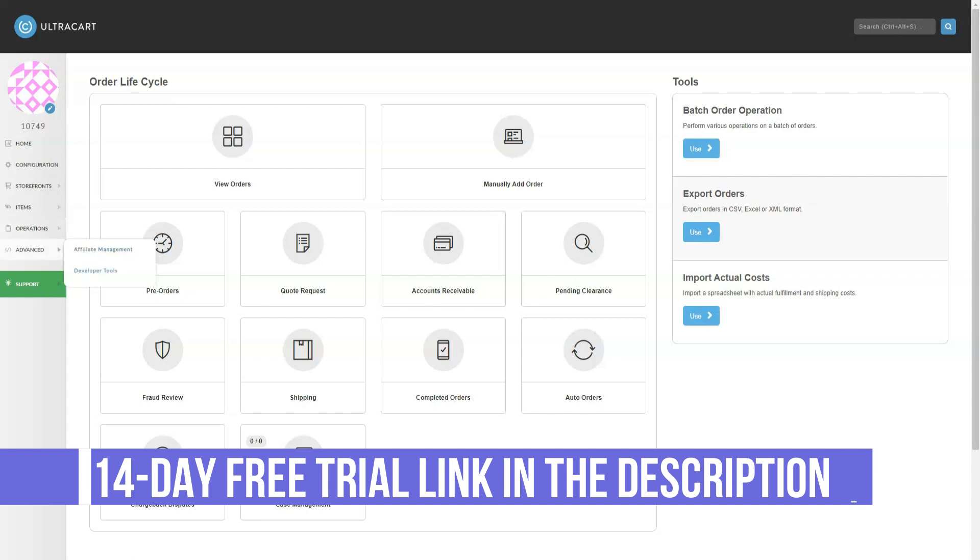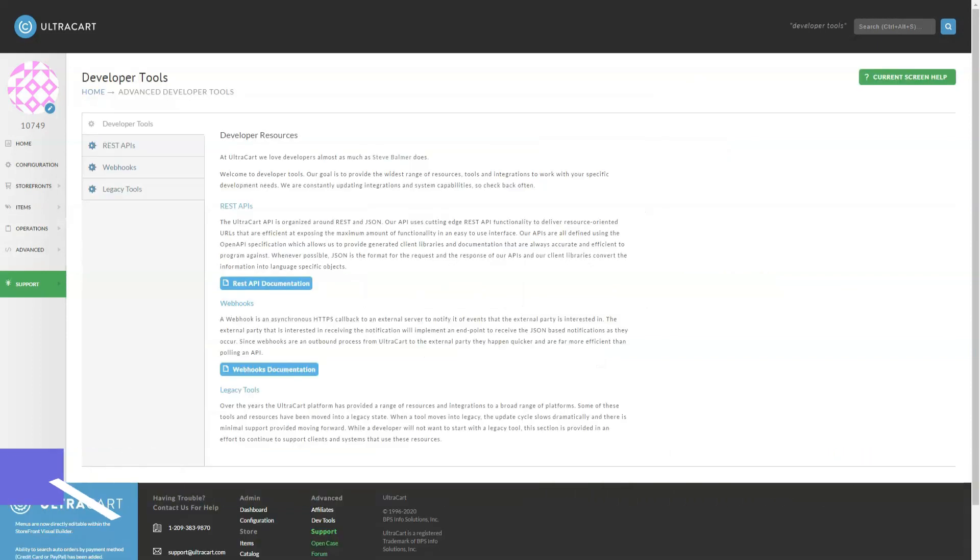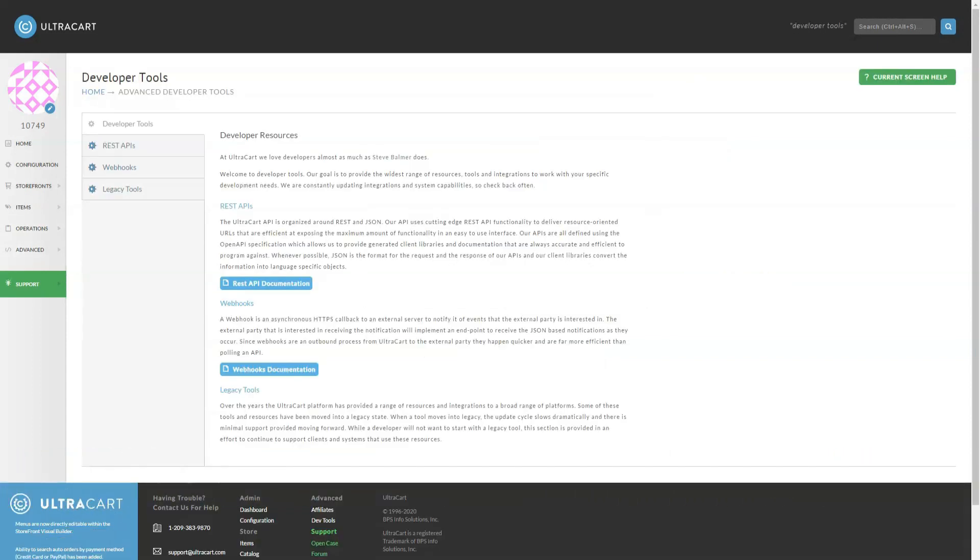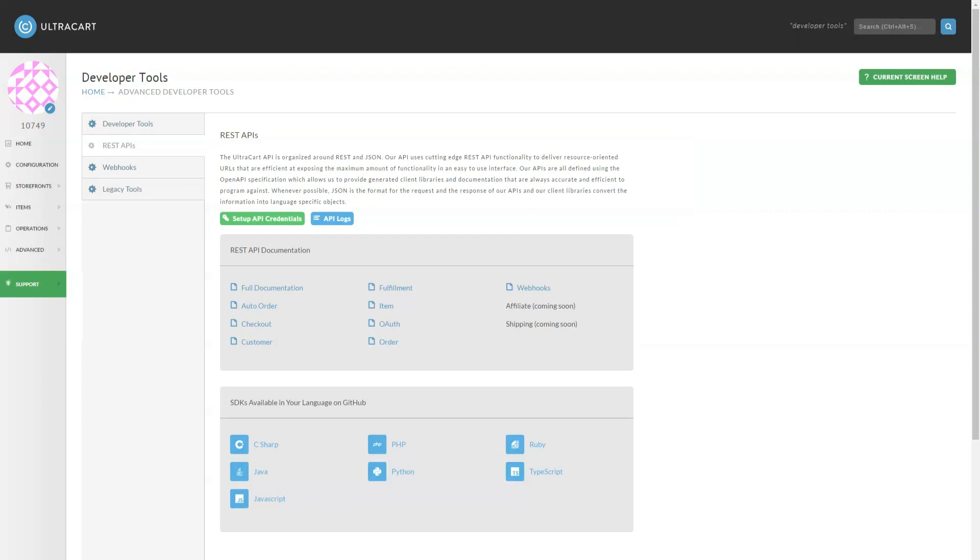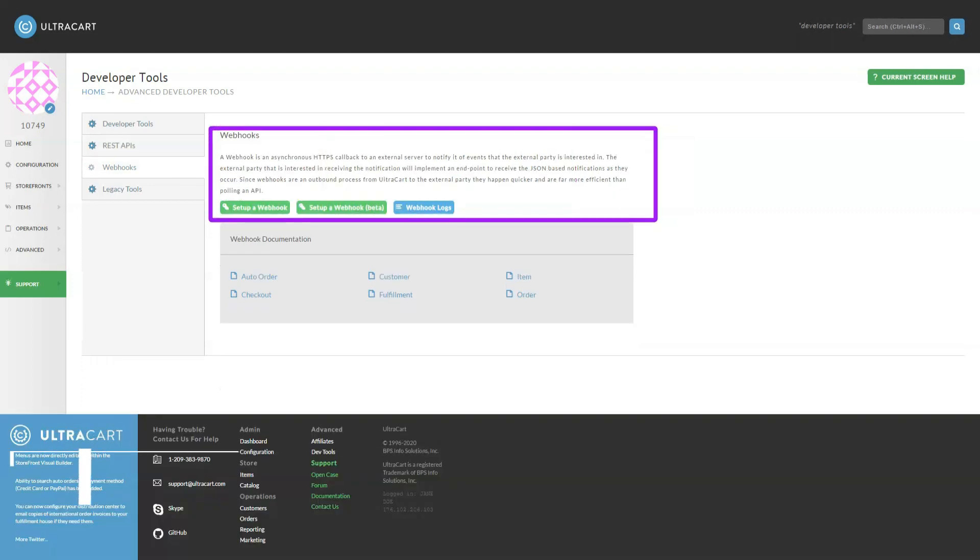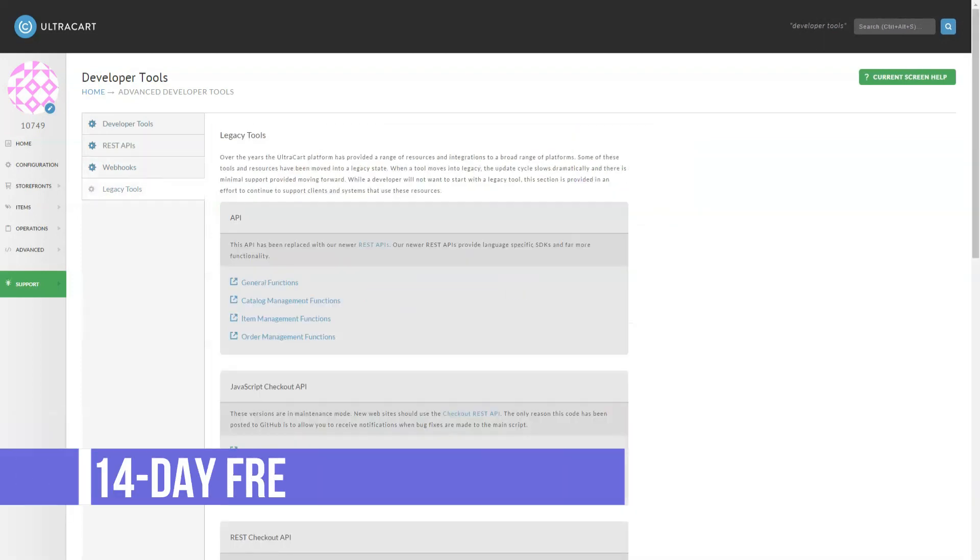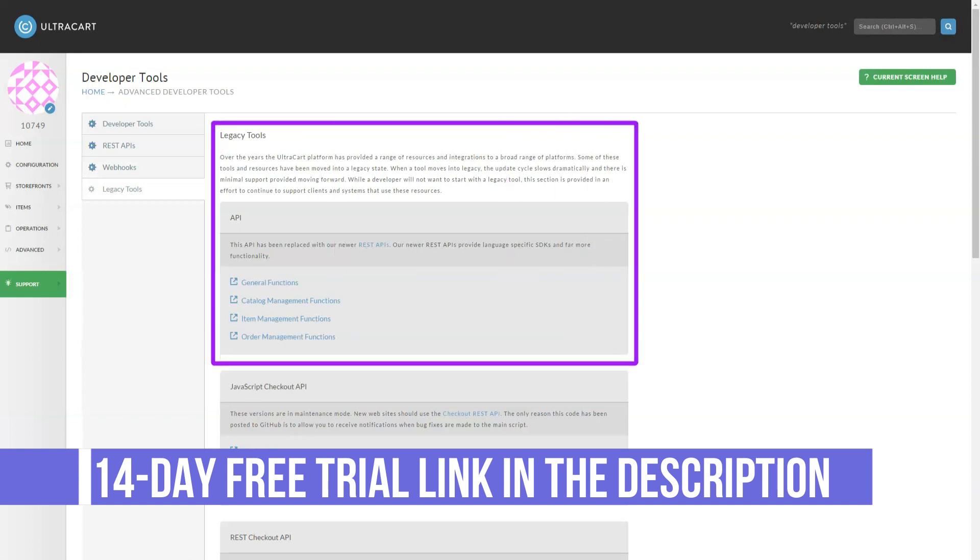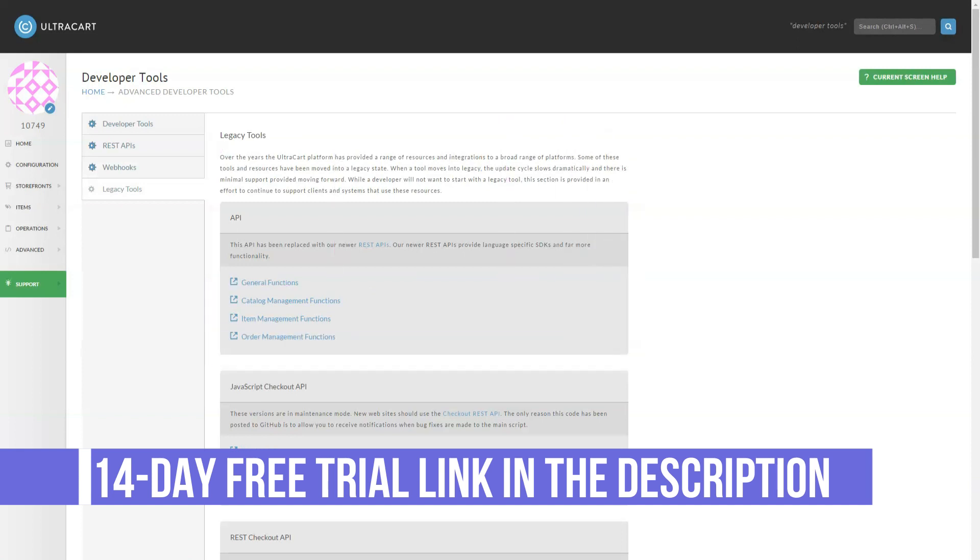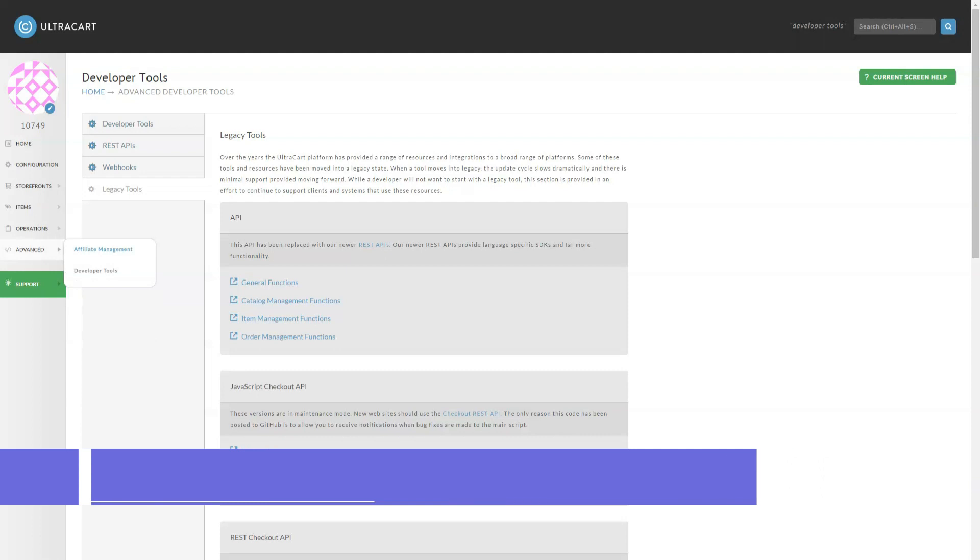There is a decent amount of web documentation available if you run into difficulties, although we suspect some of them are a little out of date. But if that doesn't work, be careful. Free support is only offered Monday through Friday, 8:30 AM to 5 PM ET.